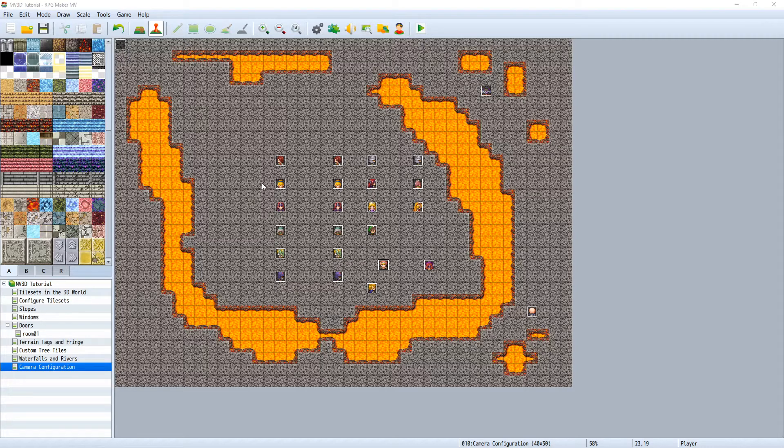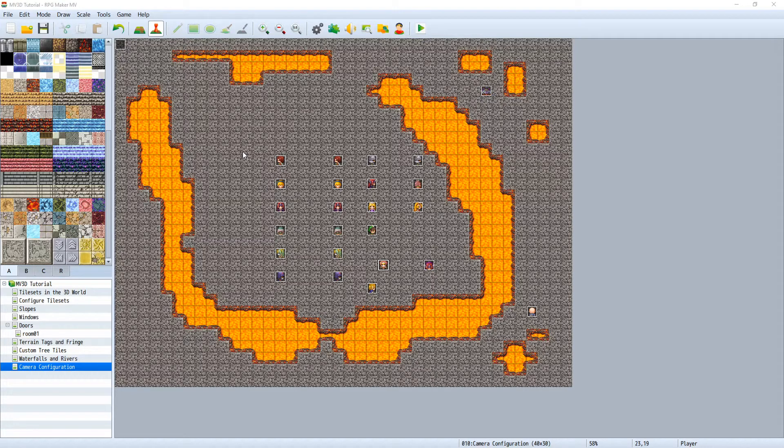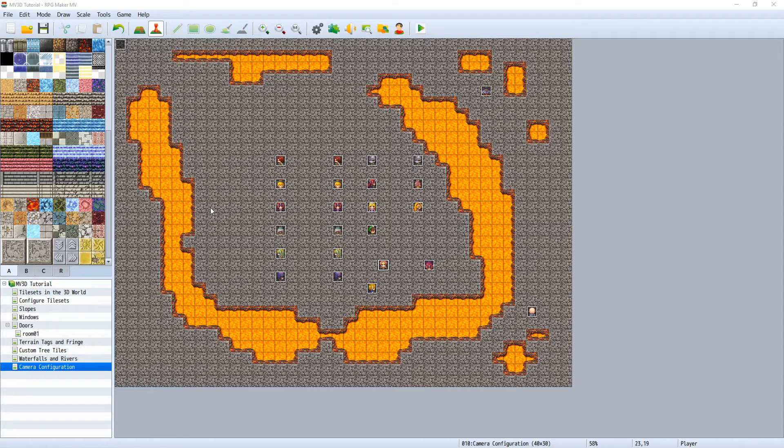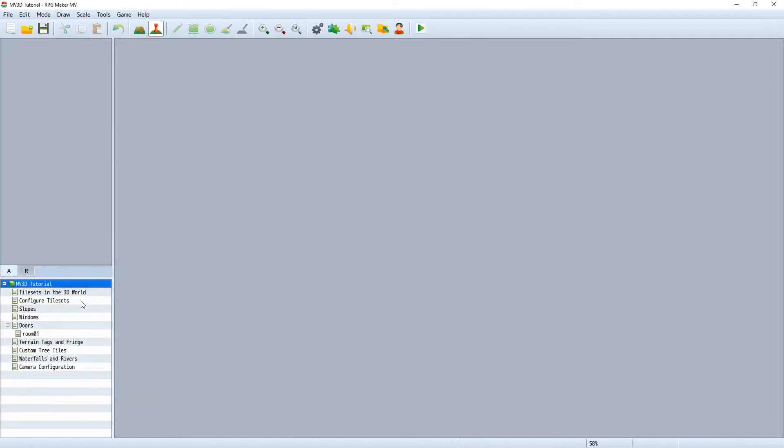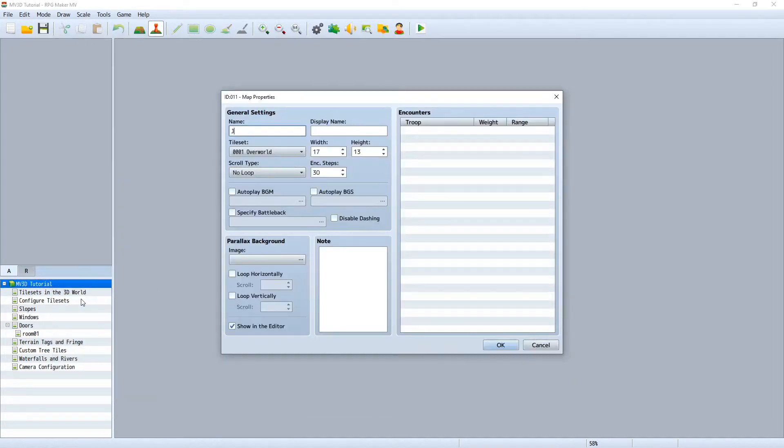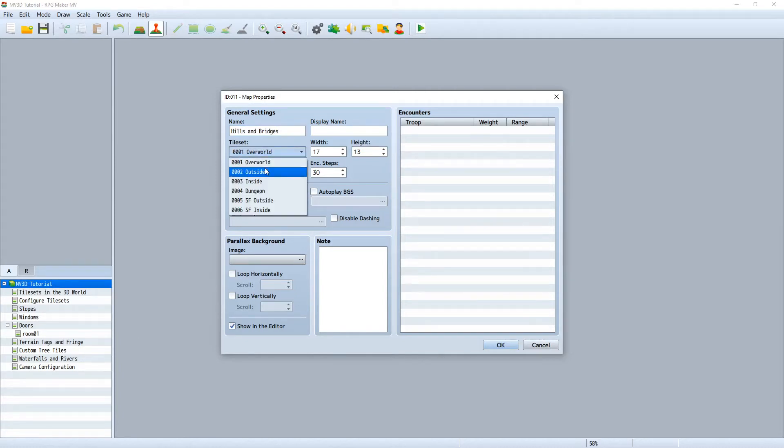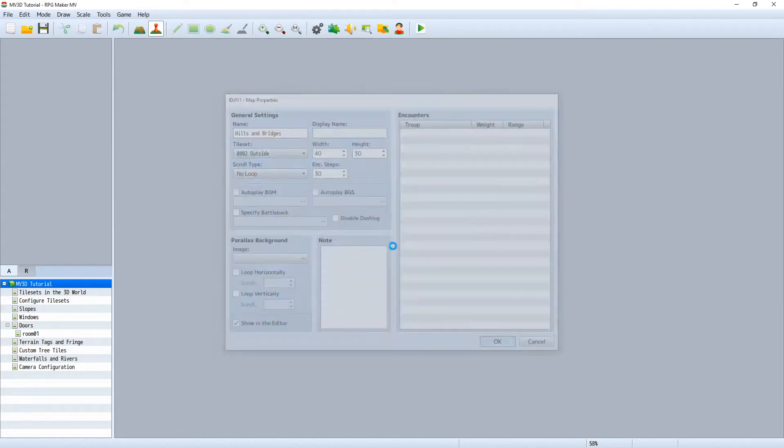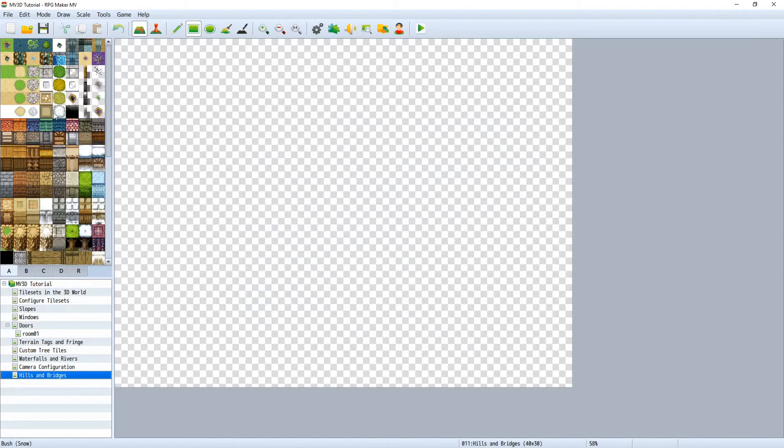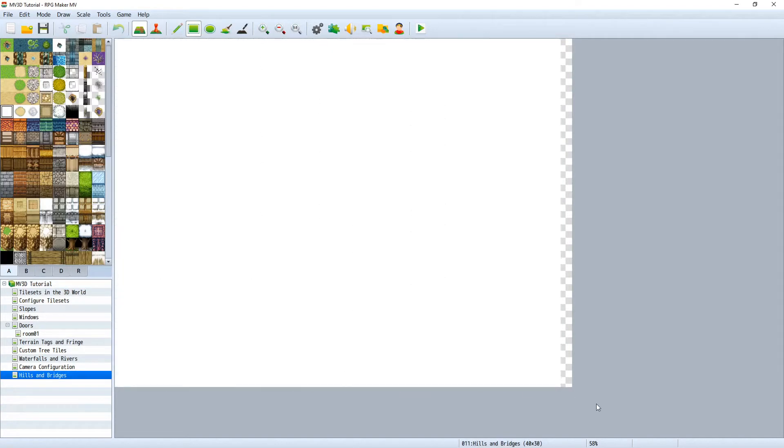First download the zip file and extract inside your models folder, like we did with the tree models. There is no texture inside since the models will use the same image file as for the trees. Create a new map and call it hills and bridges, and also use the outside tileset for this.